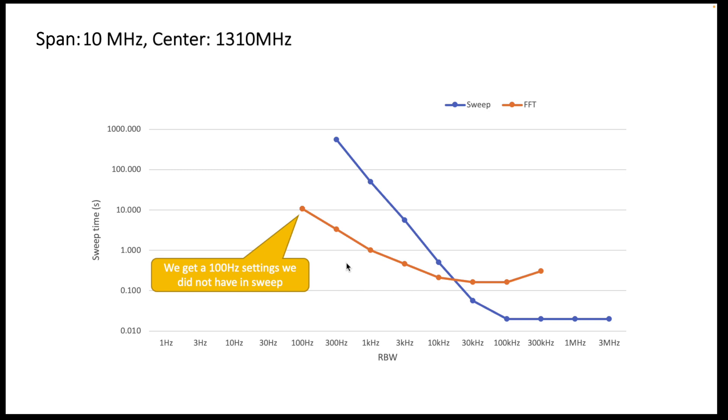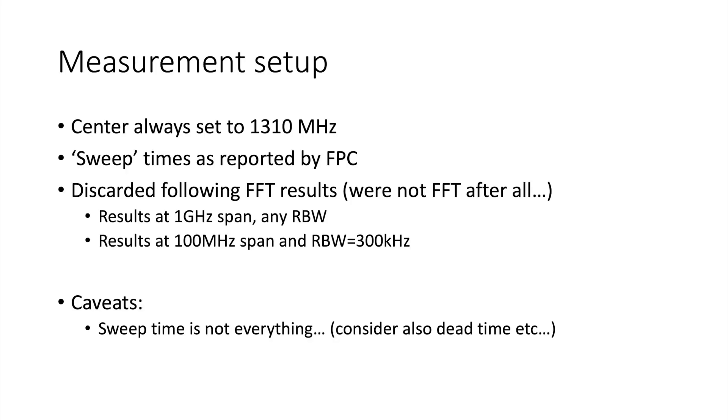Now I also did this exercise looking at different span ranges so we get a more full view. So let me just quickly take you through the measurement setup. For all the analysis that will follow, the center frequency is always set to 1.31 gigahertz. I chose this value so I can both do a very wide span of over a gigahertz and much smaller spans. Then I'll also always be showing you the sweep times as they are reported by the spectrum analyzer.